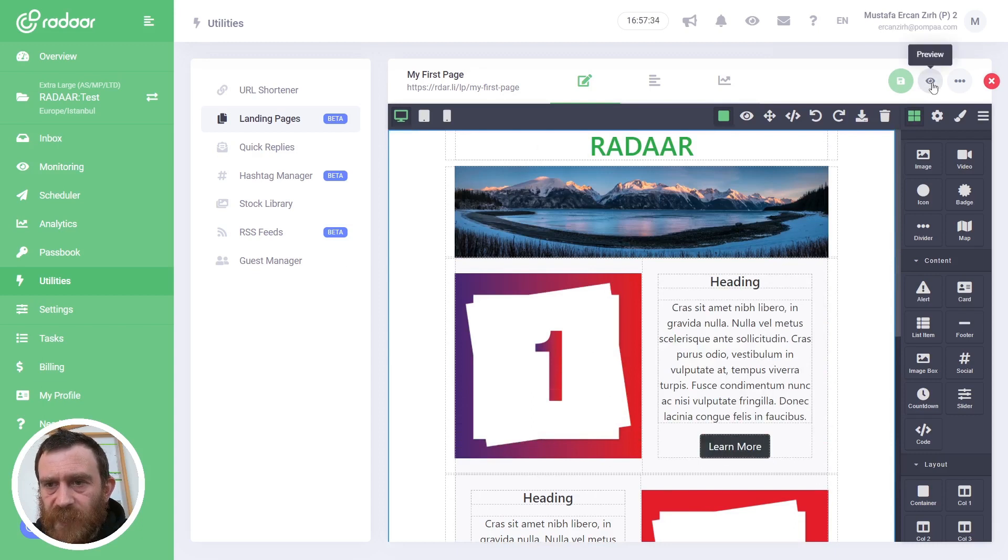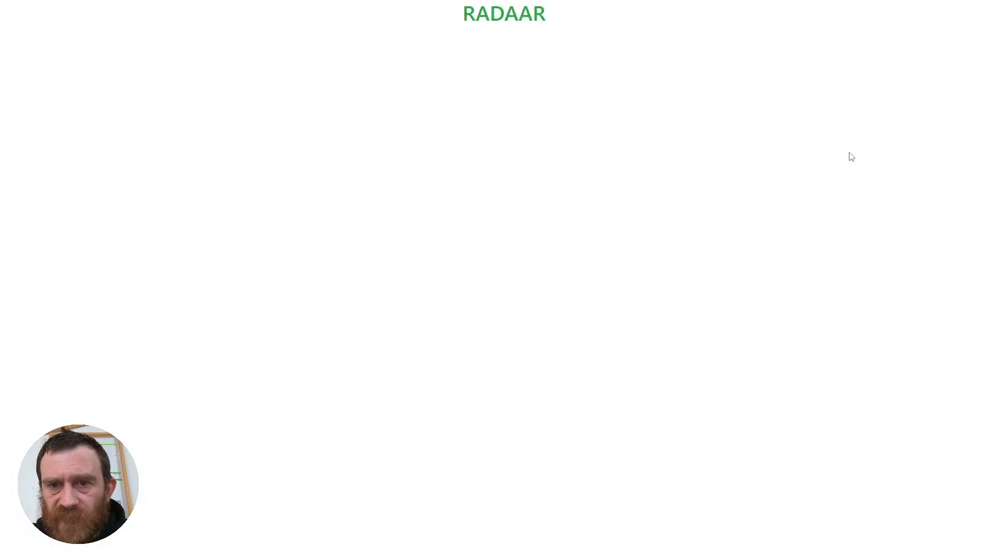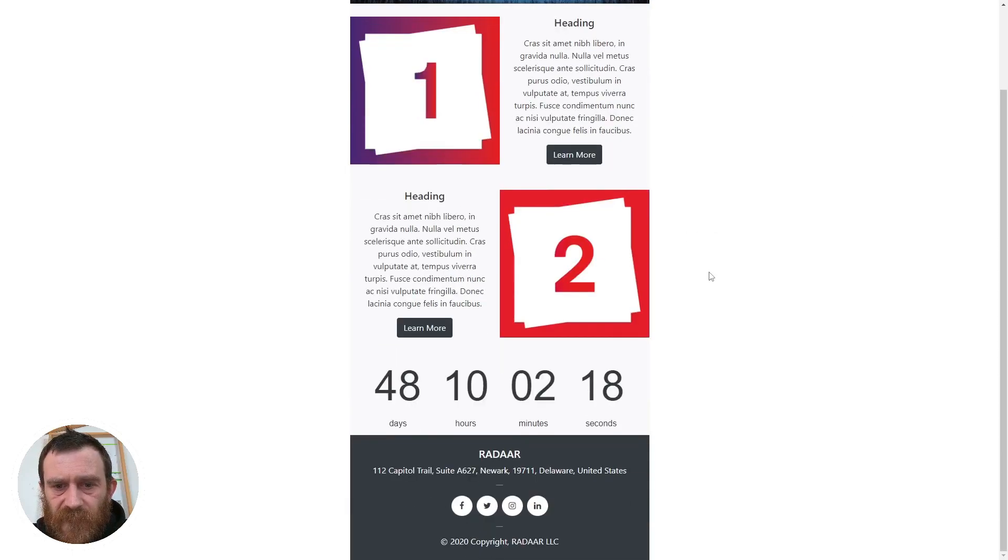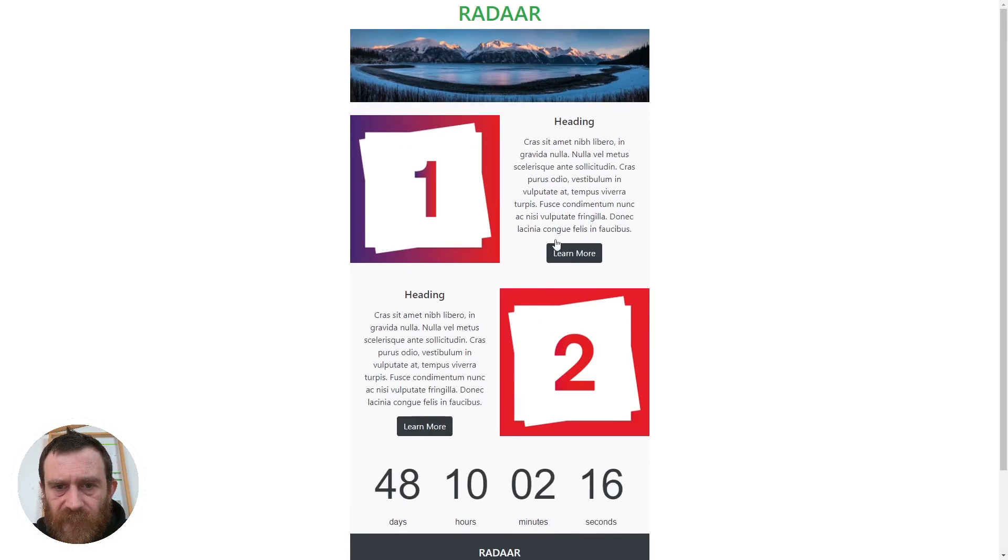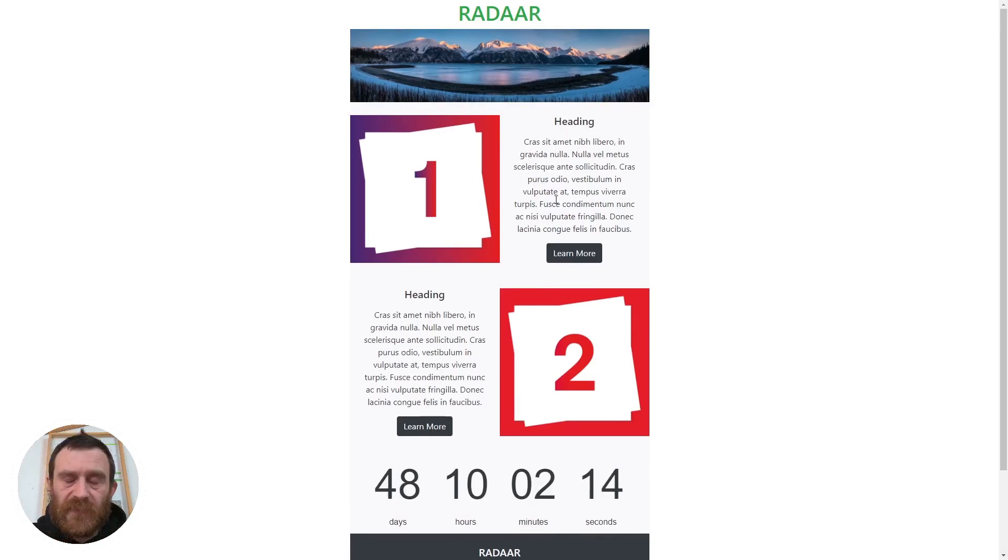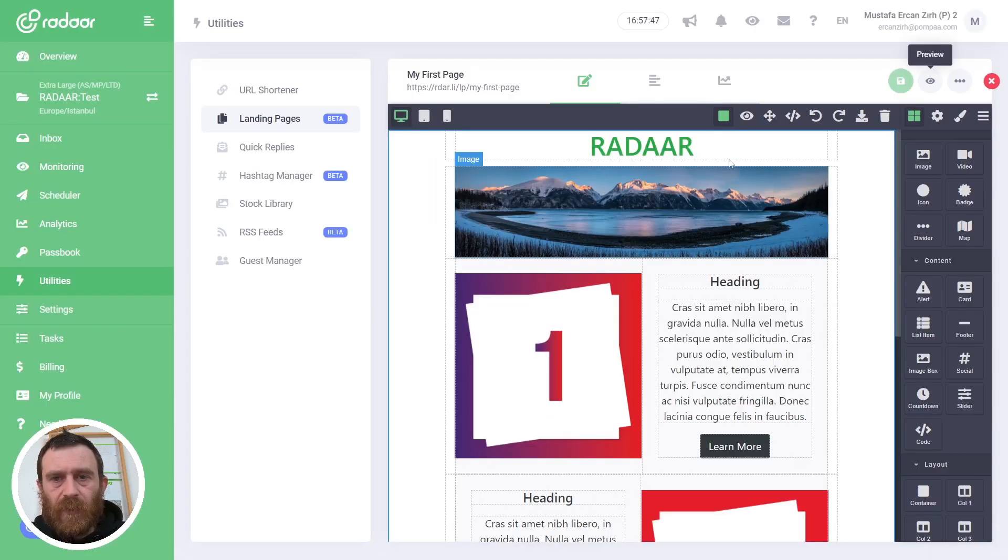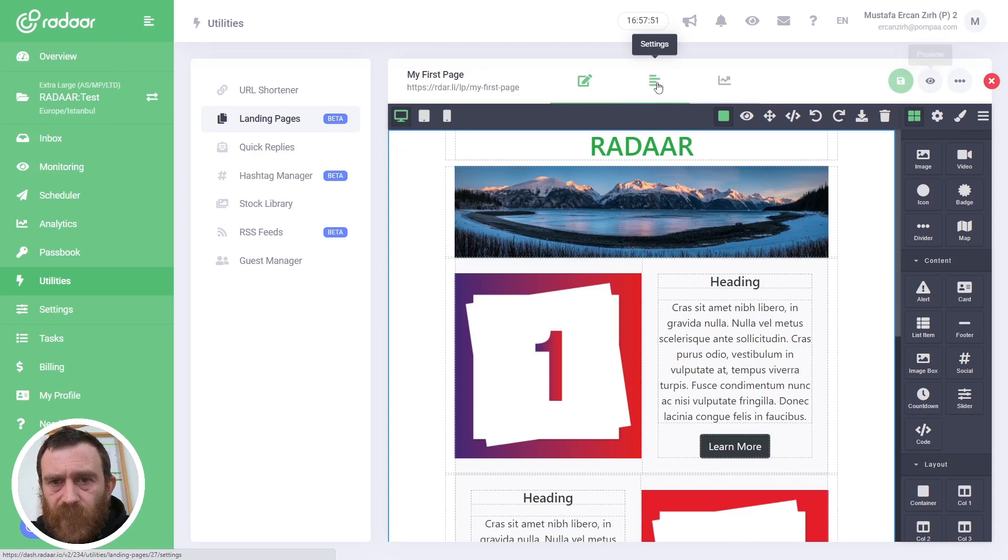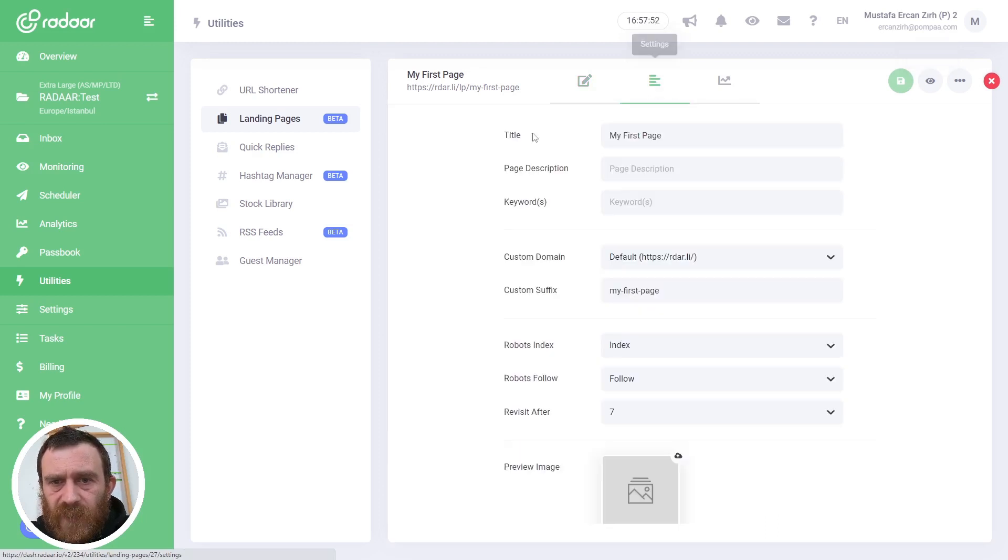Yeah, that's all. You just click the Preview button to see the final version of your page. As you can see, it's the same as what we see in the editor.